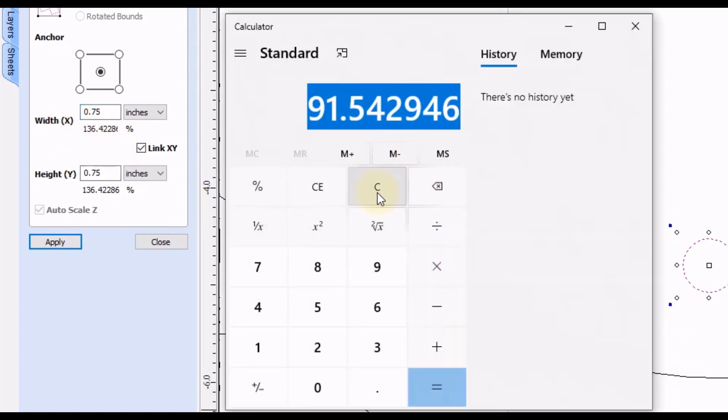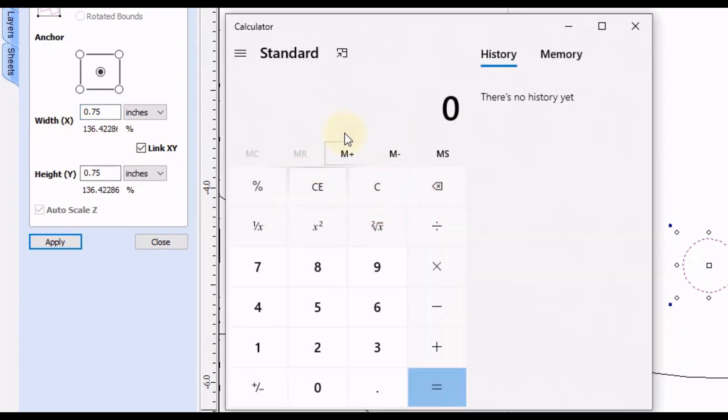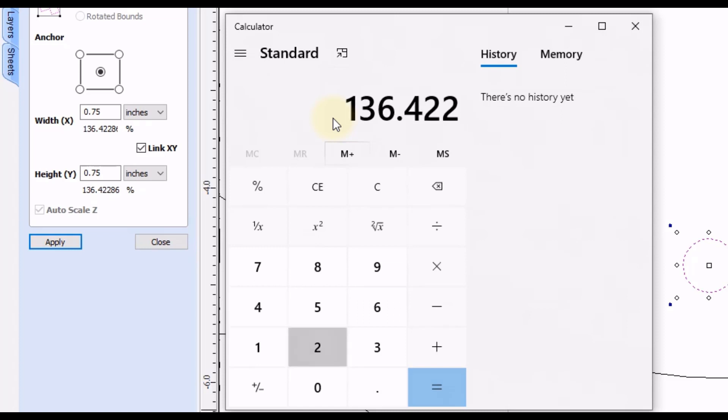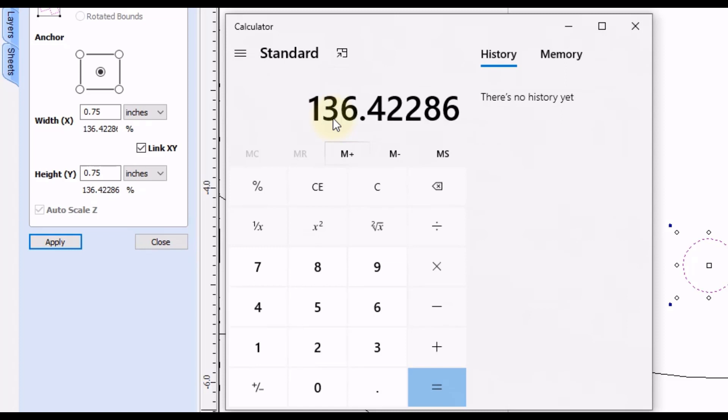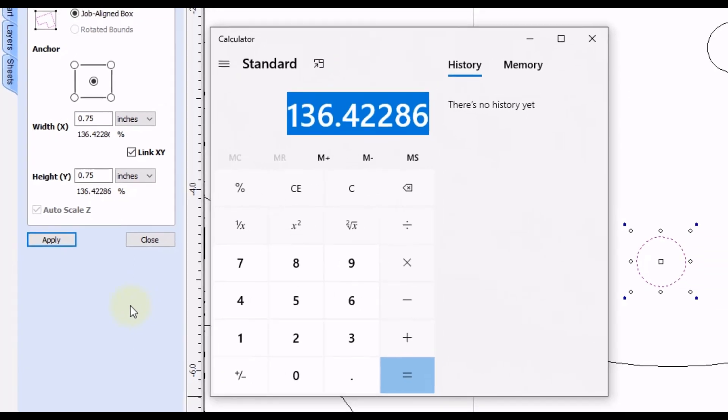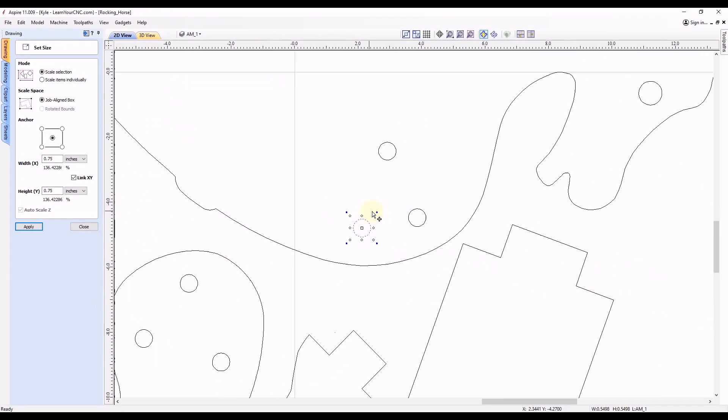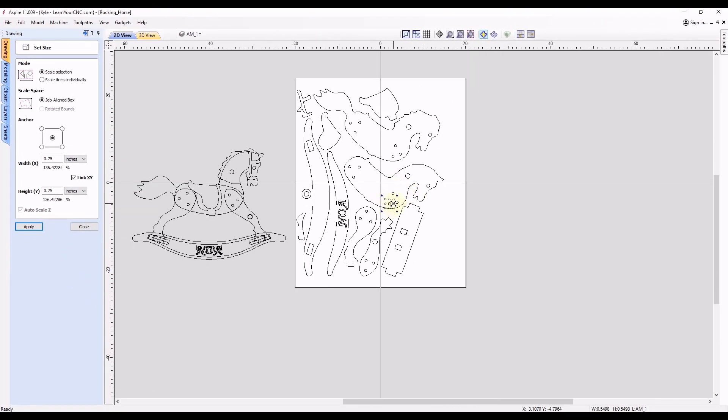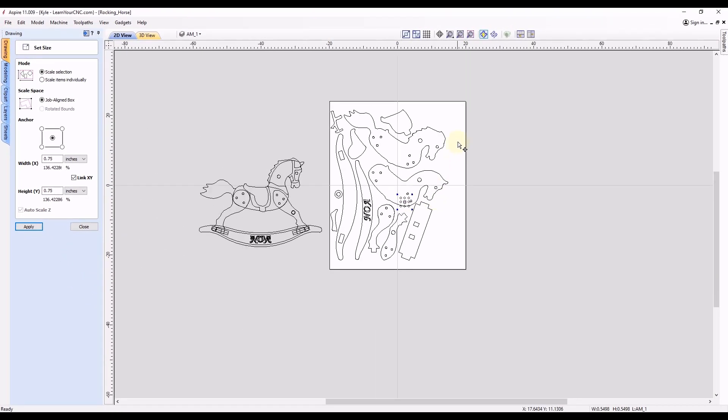And then we just need our percentage number. We'll go back to our calculator, type that in 136.42286. Then we are going to copy that number. That's our percentage that we want to scale everything up.